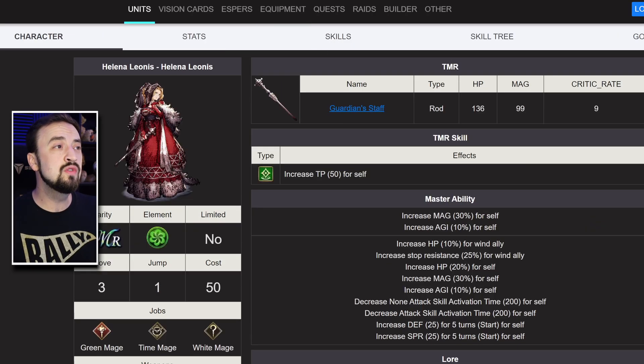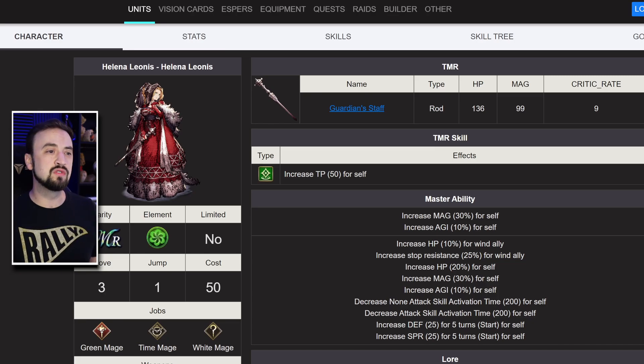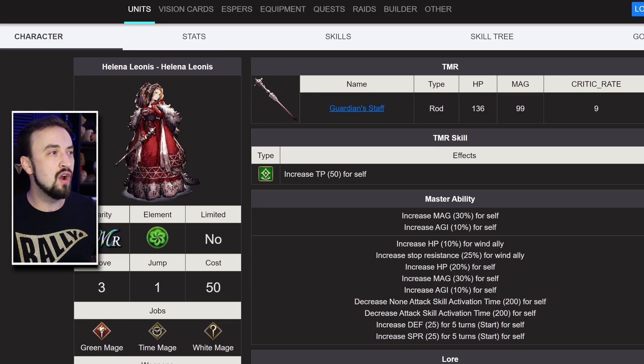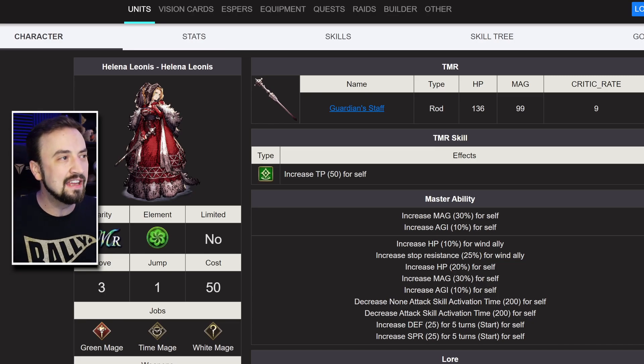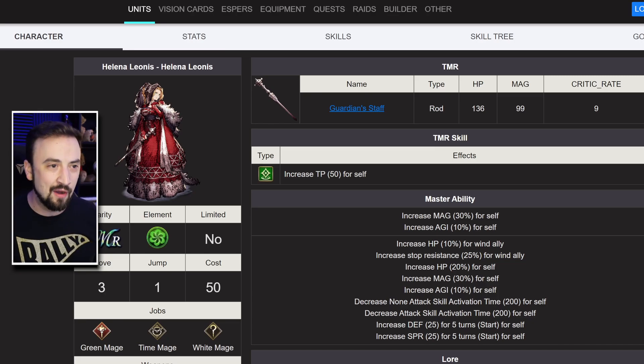Okay, let's do the master ability 2s. We're gonna save Victoria's for last. We're gonna start with regular Mama Leonis.